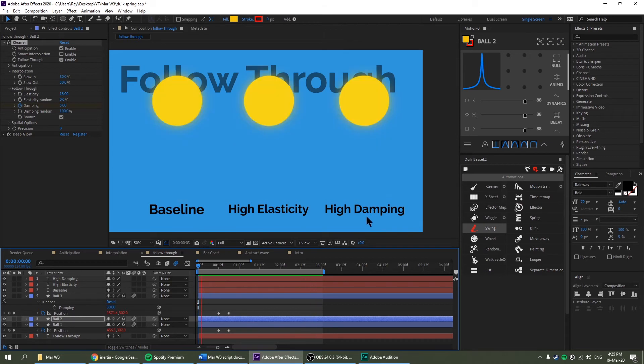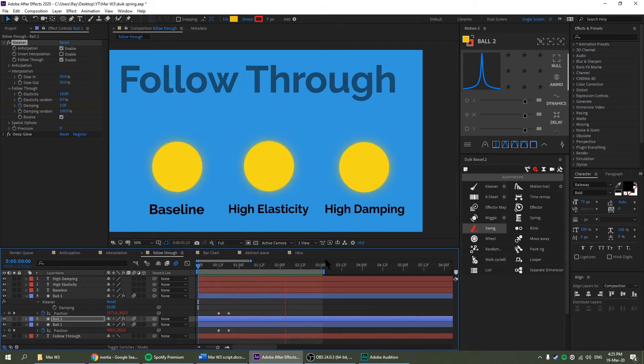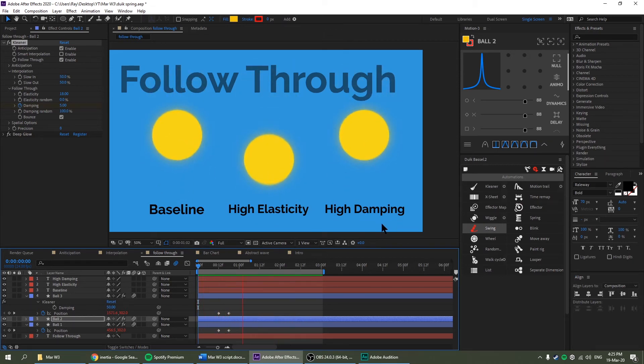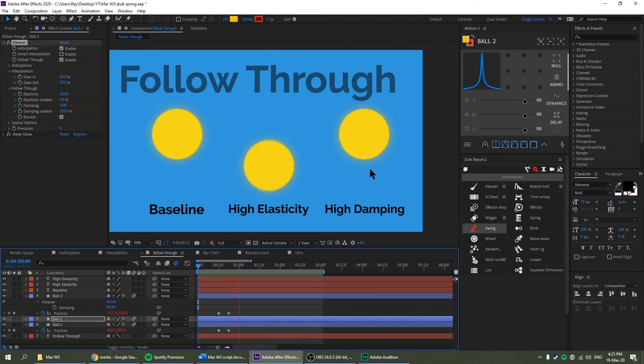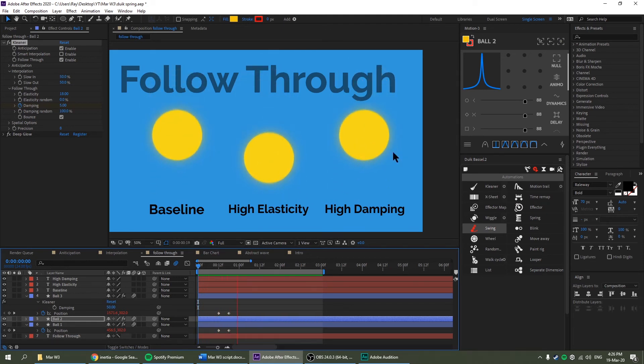And the other one is damping. High damping means higher gravity or momentum reducer. So you can see on the - I think one bounce is it? Yeah, on the second bounce it stays down because the gravity is too high.